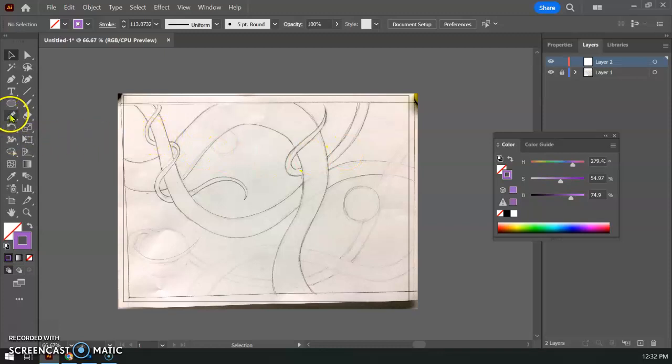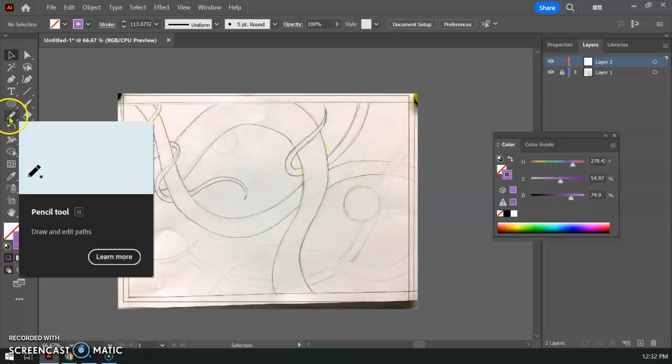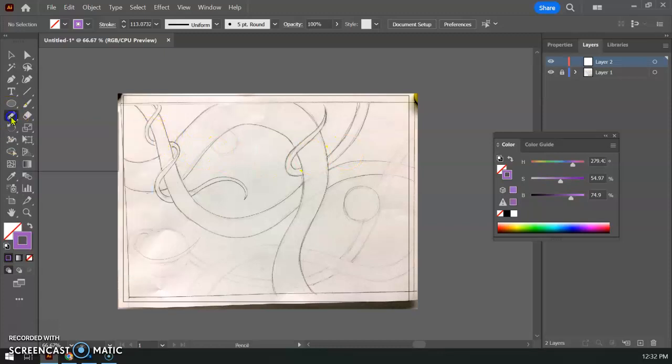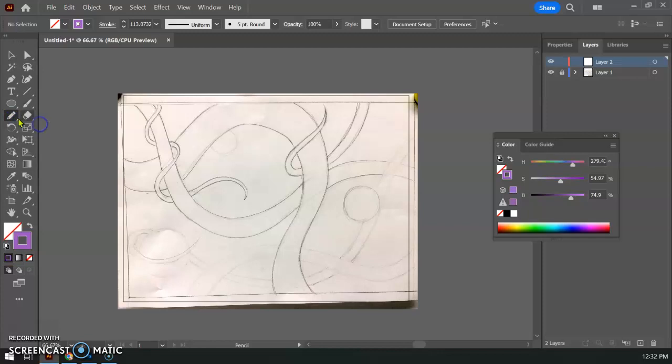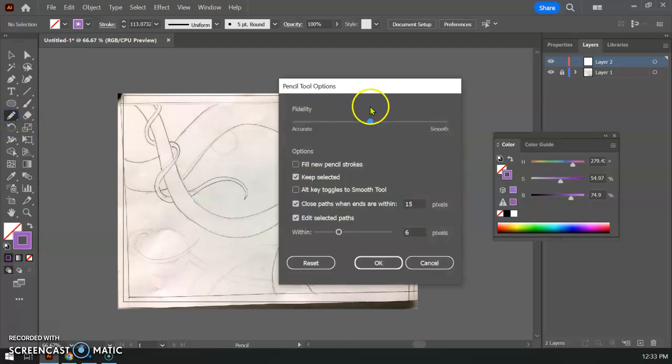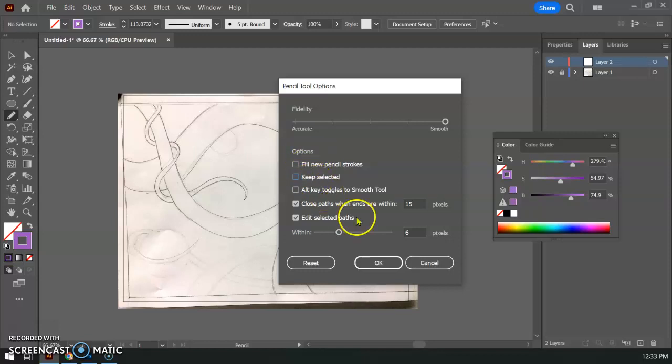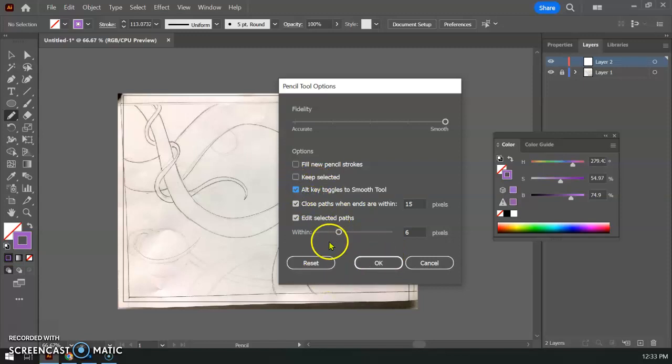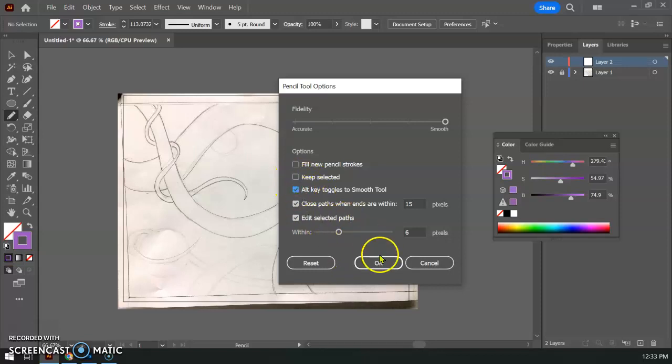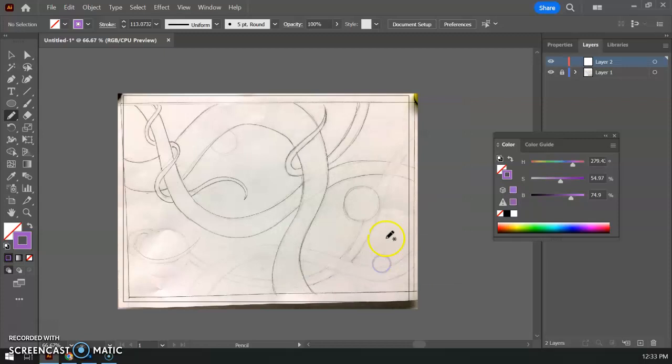I'm going to use the pencil tool for this. So I'm going to click on my pencil tool right here and I'm going to double click and what I want to do is I'm going to bring the smoothing all the way up to 100%. I'm going to uncheck the keep selected feature and I also don't want to have new pencil strokes filled because I'm going to use strokes. I could do this one alt key toggles the smooth tool but you do have to keep it selected in order to do that so I don't think that'll be much help here.